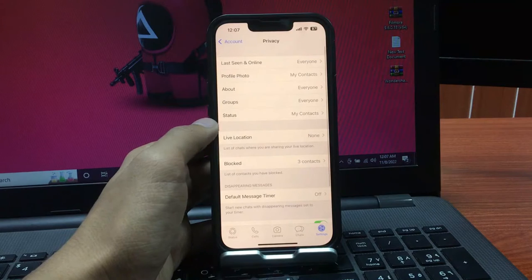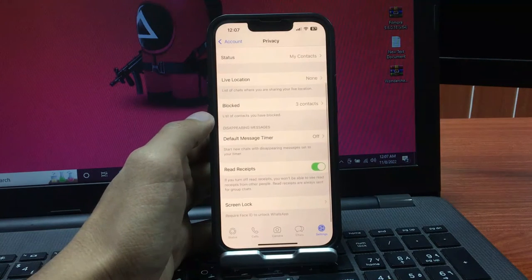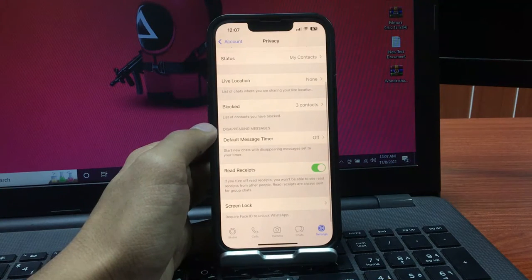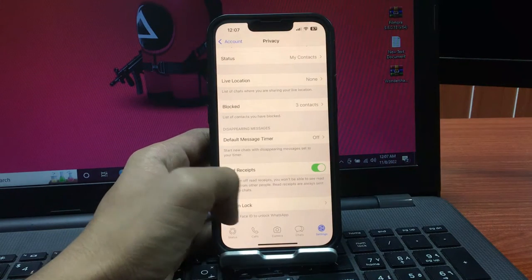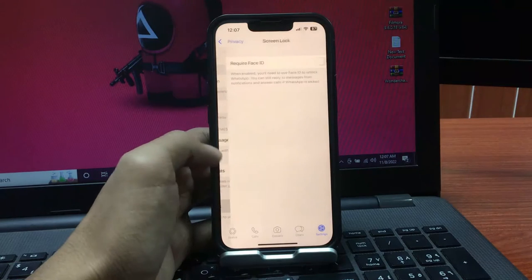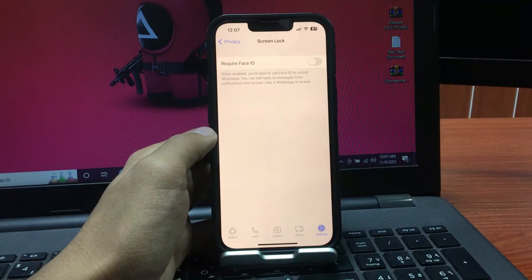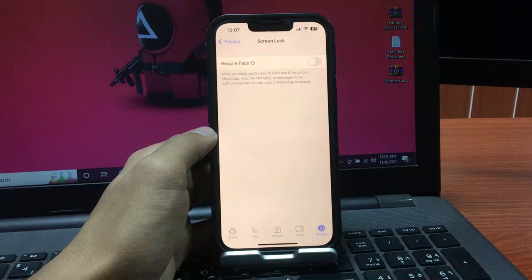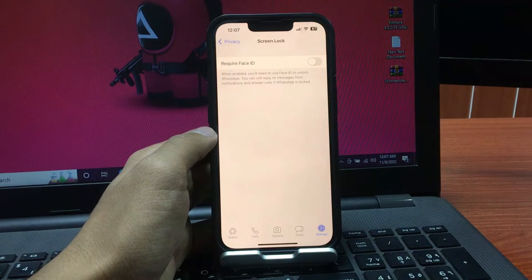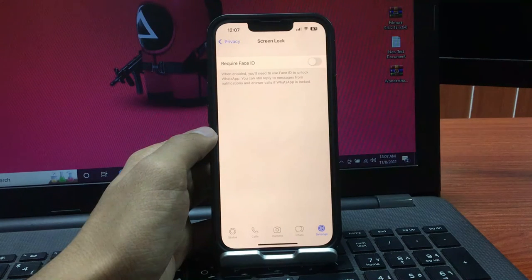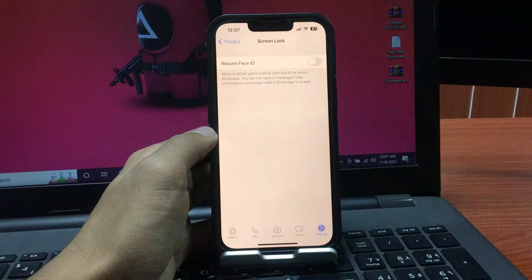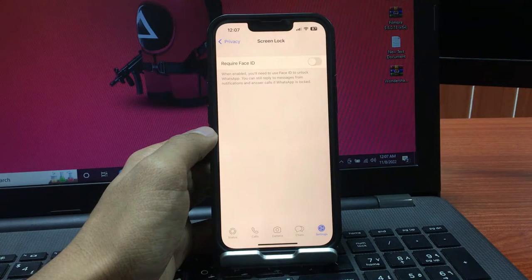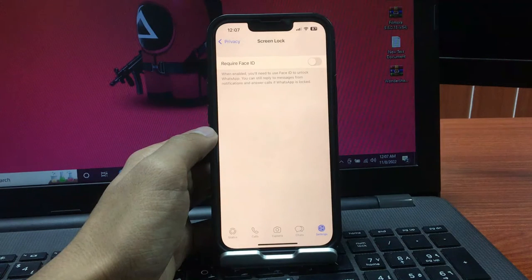If you want to lock your WhatsApp with Face ID, simply tap on Screen Lock. When enabled, you will need to use Face ID to unlock WhatsApp. You can still reply to messages from notifications and answer calls if WhatsApp is locked. Simply turn on this toggle.